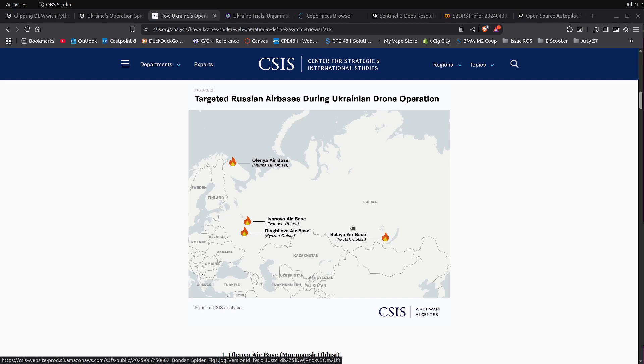This is the famous Operation Spiderweb. It happened about a month ago, a little over a month ago. They sent in about 117 drones and wreaked havoc.